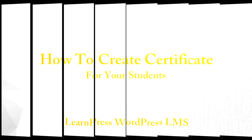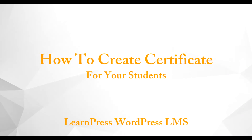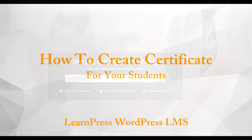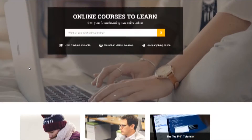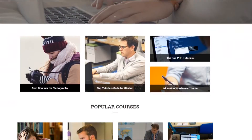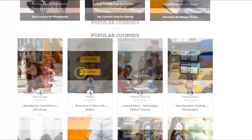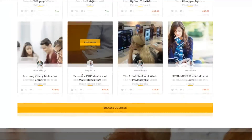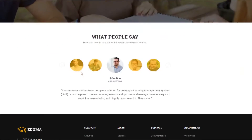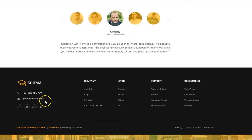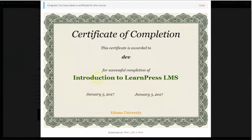Hello everyone, this is Tung from TeamPress. In this video tutorial, I will teach you how to use LearnPress Certificate Builder to create a good-looking certificate for your course. The Certificate Builder is one of LearnPress's premium add-ons. You can get it on our website at teampress.com. It is very easy to use with the intuitive drag-and-drop user interface so that you can see what you get while designing the certificate.